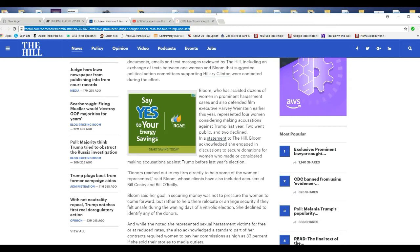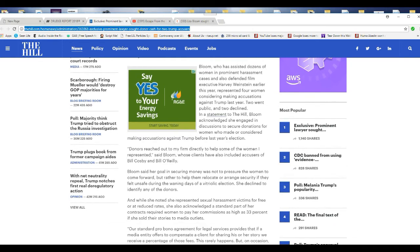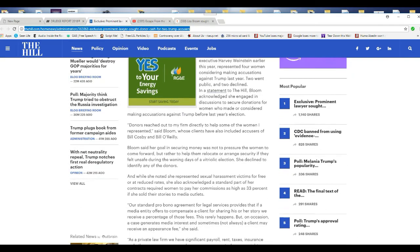In a statement to The Hill, Bloom acknowledged she engaged in discussions to secure donations from women who made or considered making accusations against Trump before last year's election. Donors reached out to my firm directly to help some of the women I represented, said Bloom, whose clients have also included accusers of Bill Cosby and Bill O'Reilly.